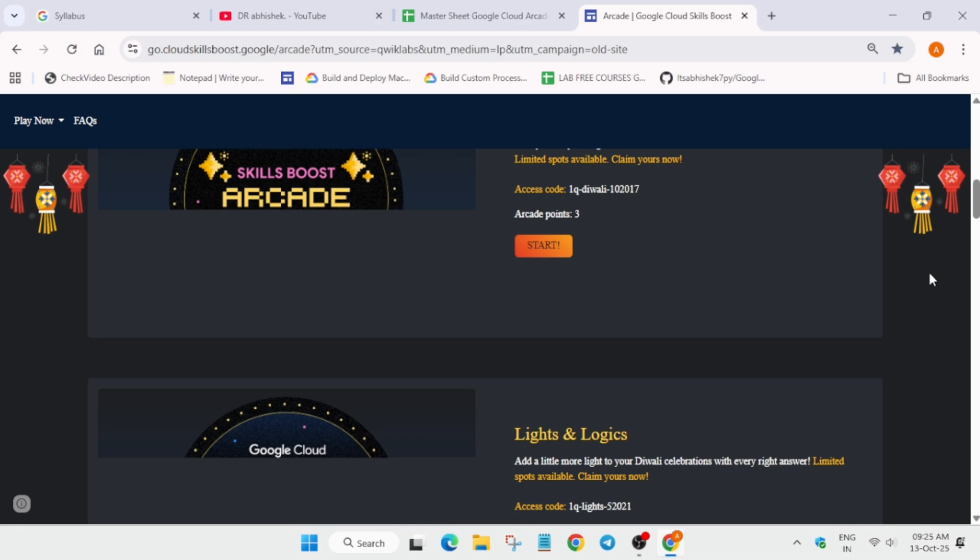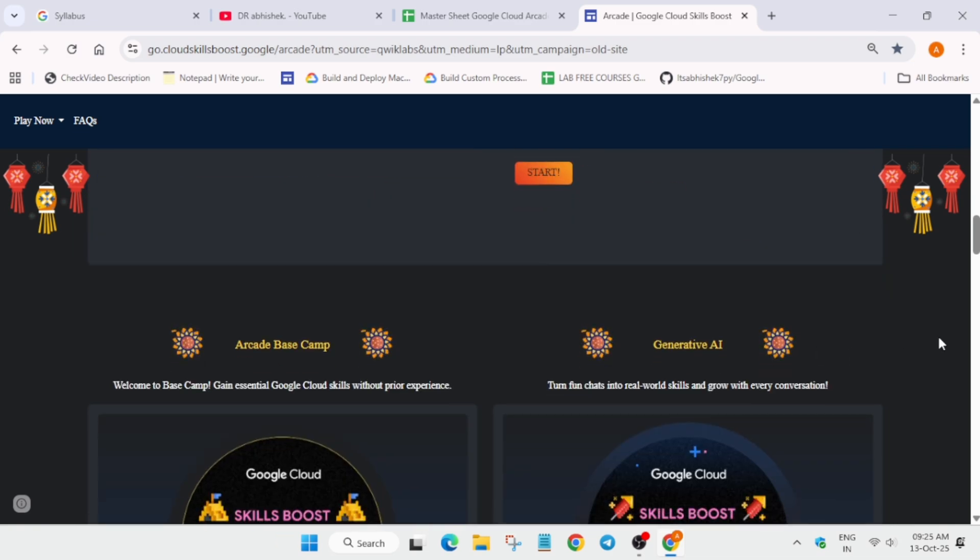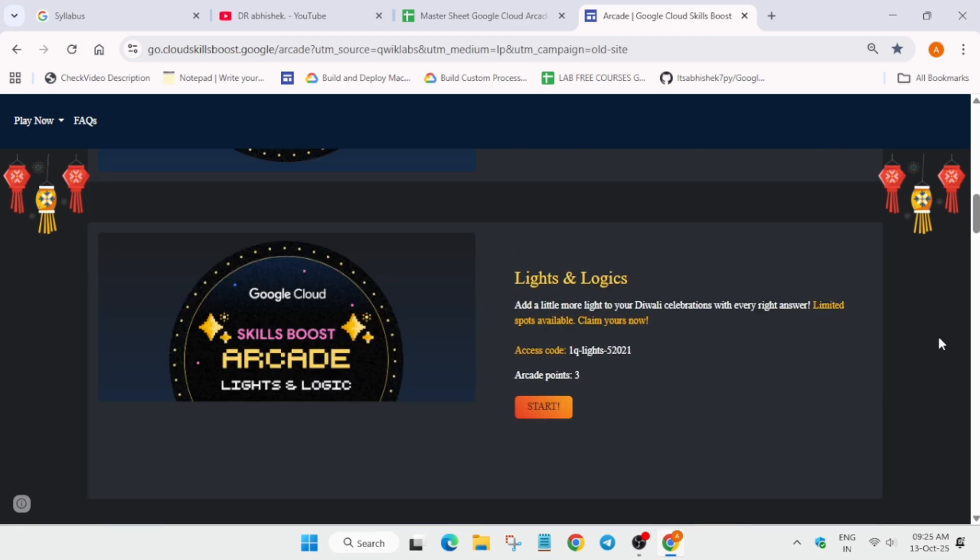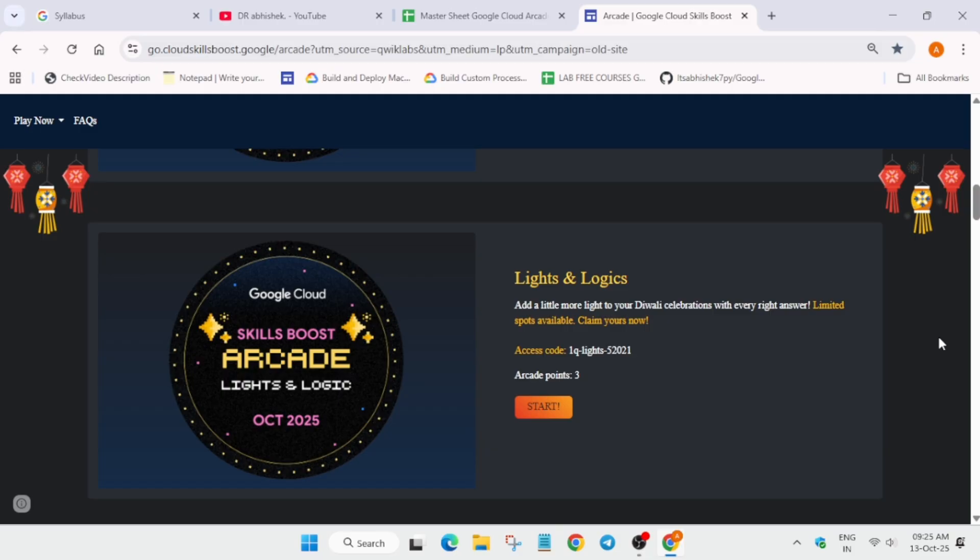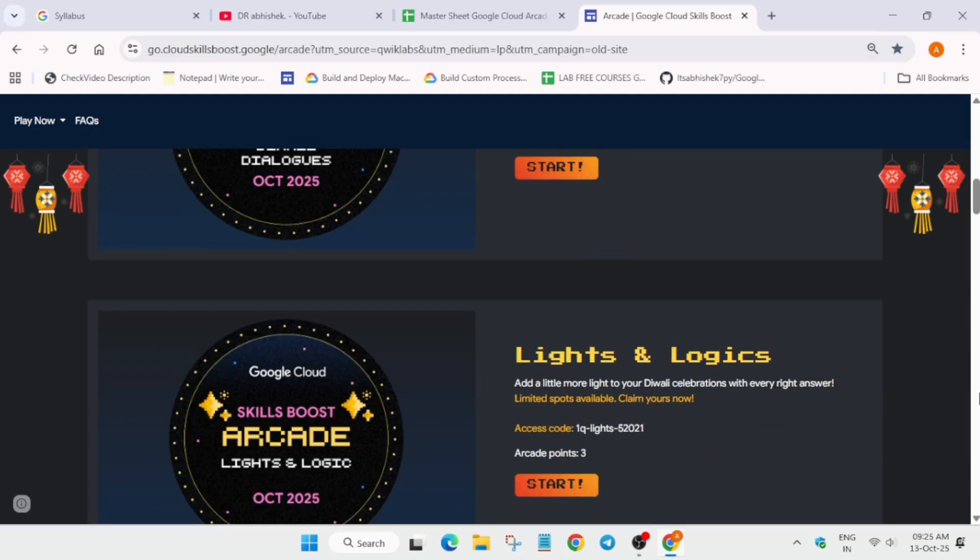Many of you are asking: will these Diwali games be counted in the Arcade Facilitator milestone bonus? The answer is no. If you complete this arcade 3-pointer game, you will get 3 and 6 points for both these games, but these games won't be counted as the Arcade Facilitator milestone games.